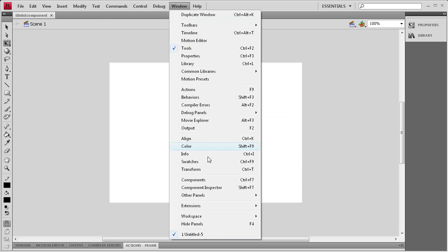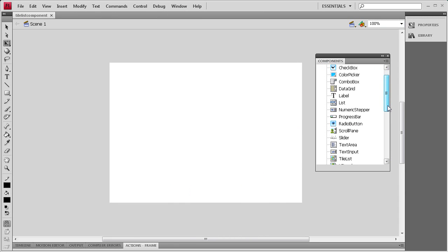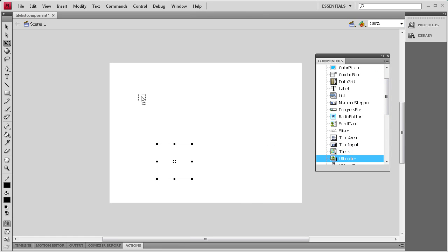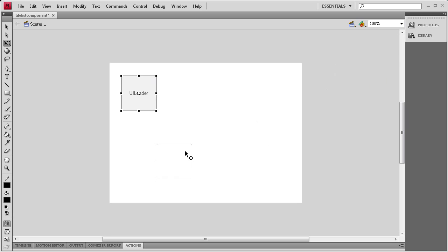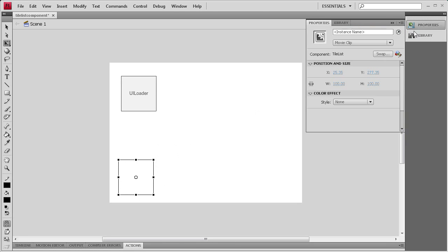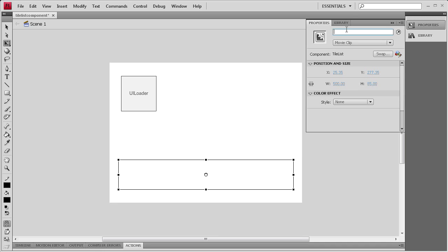Then I'm going to go to Window, Components, and I'm going to drag out the TileList component and also the UILoader component. For the TileList I'm going to drag that down to the bottom and go to Properties and make it 500 pixels by 85 pixels in height. Then I'm going to give it an instance name of TileList.